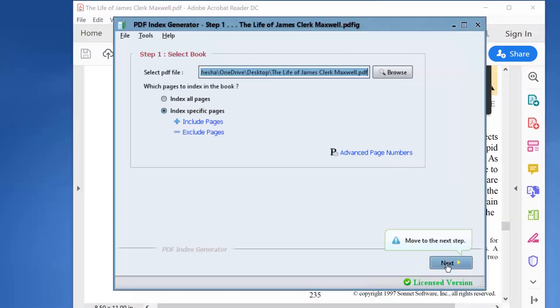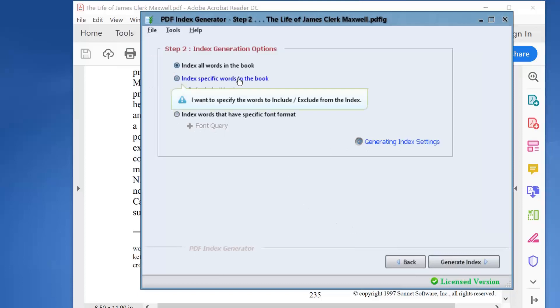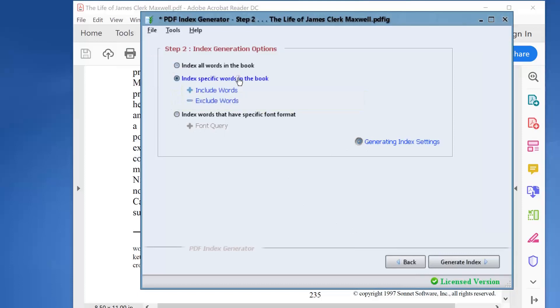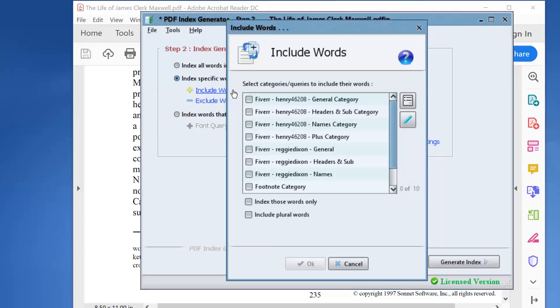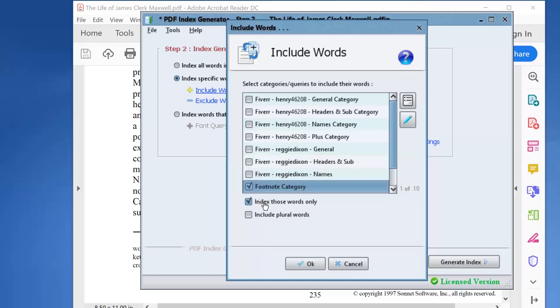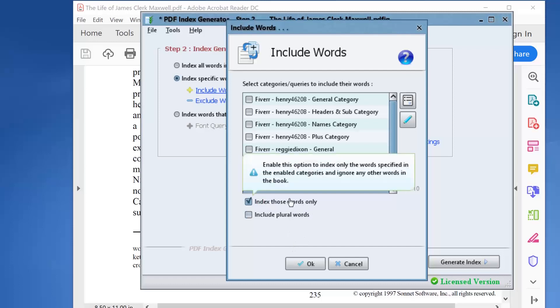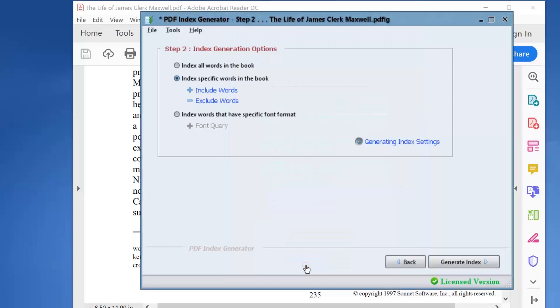Let's move to step 2 by clicking next. Enable the option, index specific words in the book. Click the include words link. Enable the footnotes category that we've just created to use it. Be sure to enable the checkbox index those words only. Now the program should index the terms in this include category only and ignore any other terms in the book.